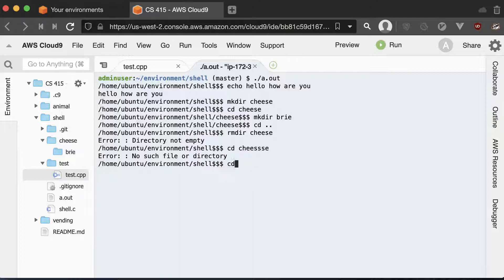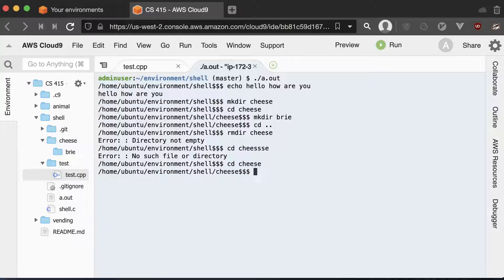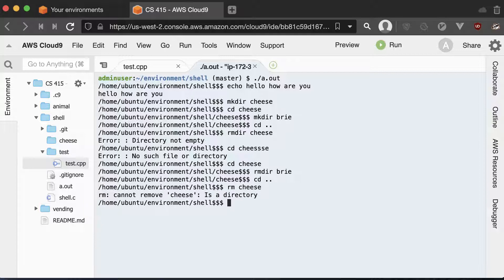So then I'll go CD to the right name of the folder. I'll remove the brie directory. Come back. Remove the cheese directory. RM dir cheese.